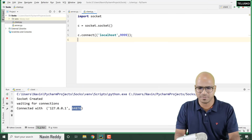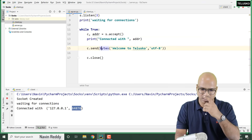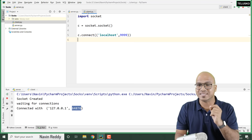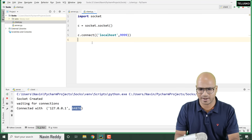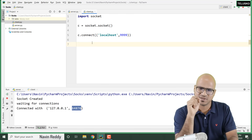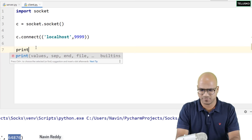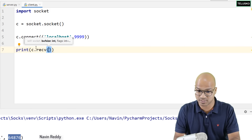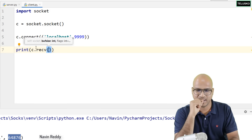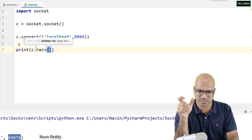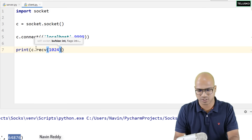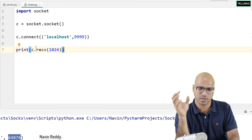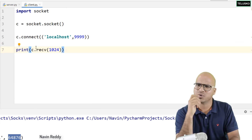This is working — great! Now, the server is sending data to the client, so it's the client's responsibility to accept it. To receive data on the client side, you will say c.recv(1024) — you pass the buffer size. Whatever you receive, print it. It should work now.